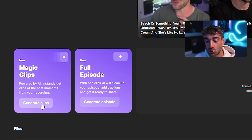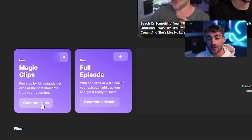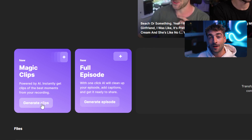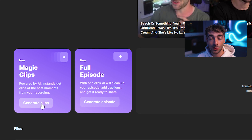Magic Clips is a fairly new feature which actually uses AI to scan through your entire episode and find clip-worthy videos that you can post on social media.